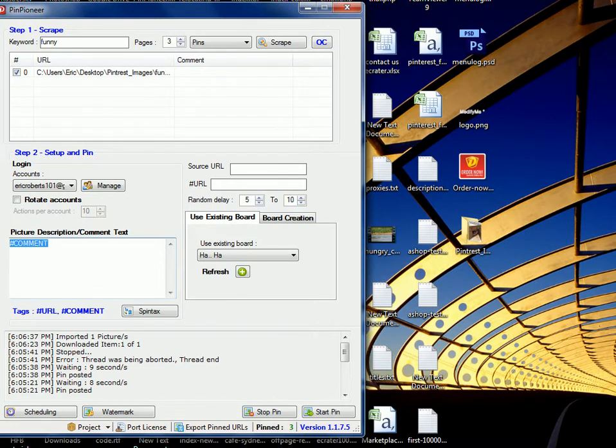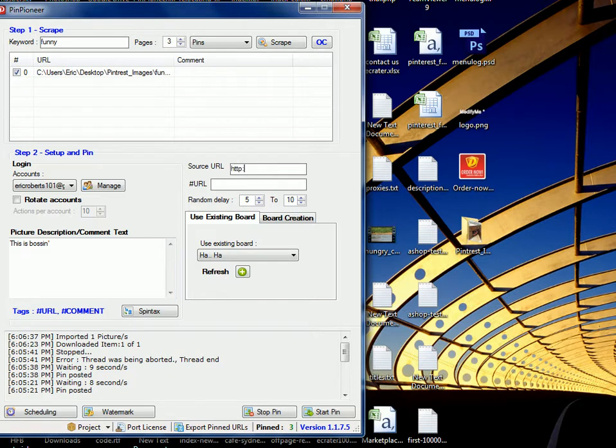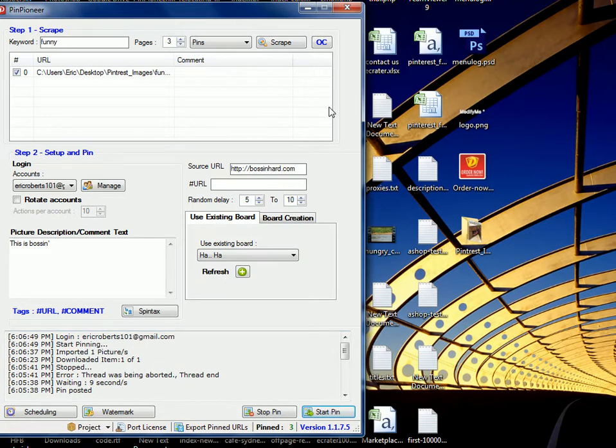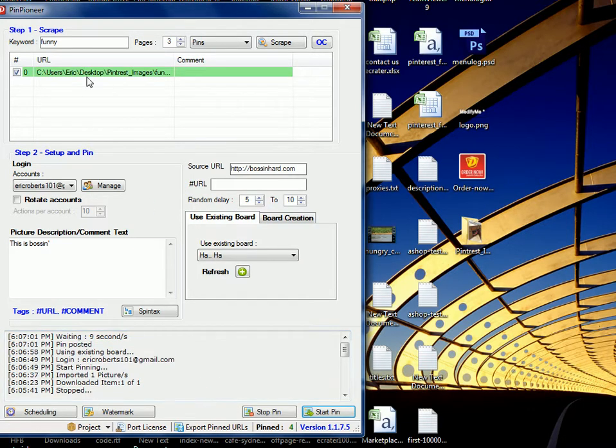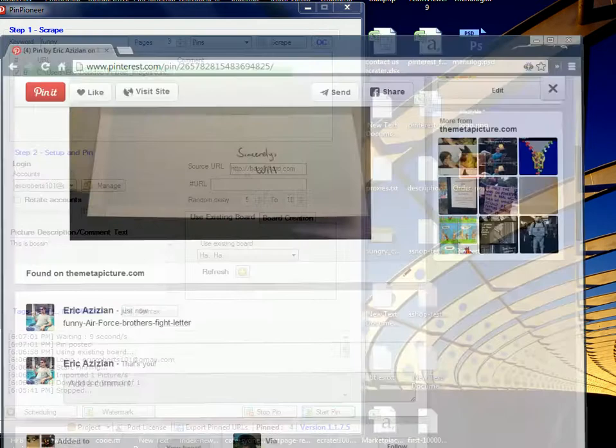Sweet, change our description to this is Boston. And now we can use our source URL, bostonharbor.com, for instance, right? Start pin, and now we'll pin the same image from Pinterest, but now you can use your source URL. So that's one of the workarounds you can do. It's pretty easy and pretty simple and doesn't take very long at all. So as you can see here, it says use the existing board, Pinterest has now been pinned.